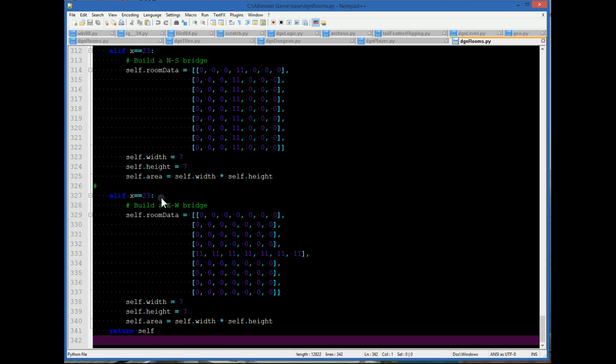And that's this room data and the width and height and the area of the room.